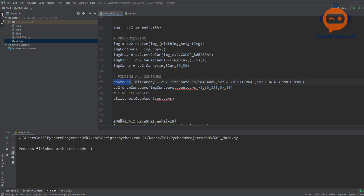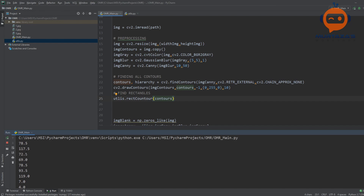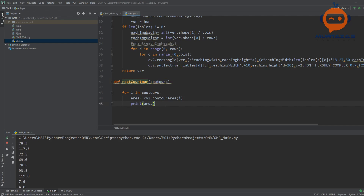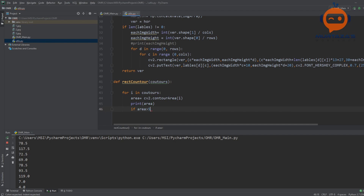Running the function we can see areas printed for each contour — some are very small. We set a minimum area of 50: if area > 50, we proceed. For each qualifying contour, we find its perimeter: peri = cv2.arcLength(i, True), then approximate the polygon: approx = cv2.approxPolyDP(i, 0.02 * peri, True). This gives us an approximation of how many corner points each contour has.